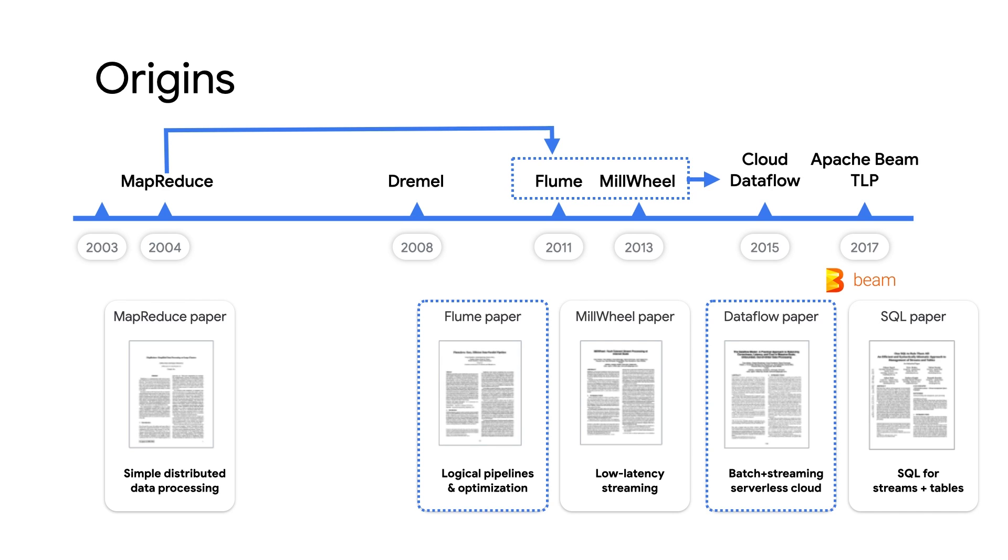There was also a need for accurate, low latency scaled pipelines, which MillWheel focused on. Shortly after, these two technologies came together to become the foundations for Apache Beam.